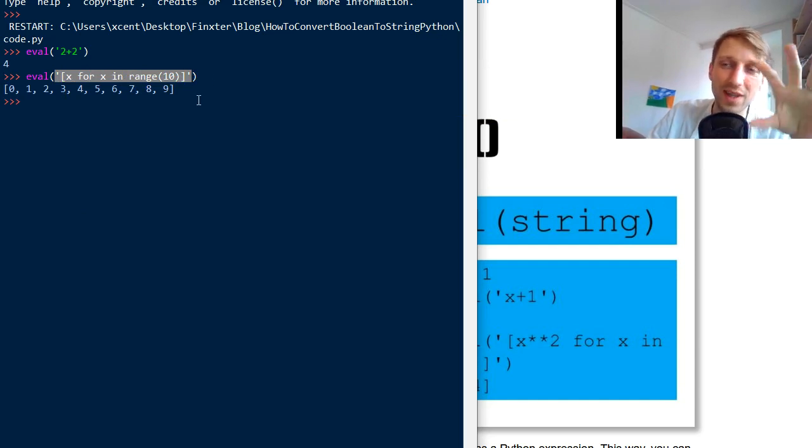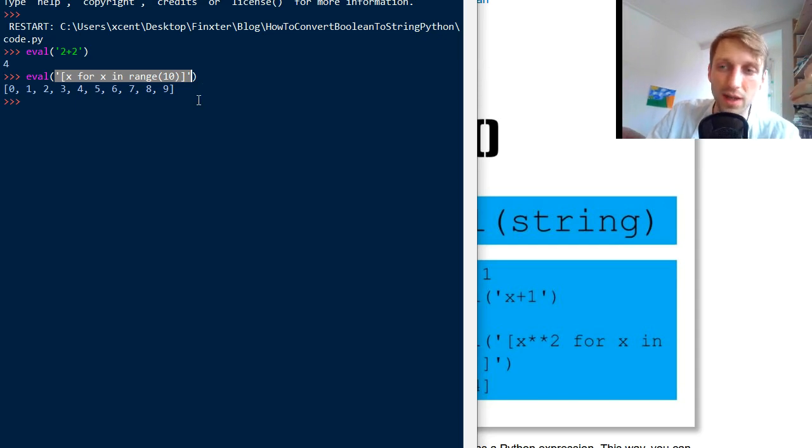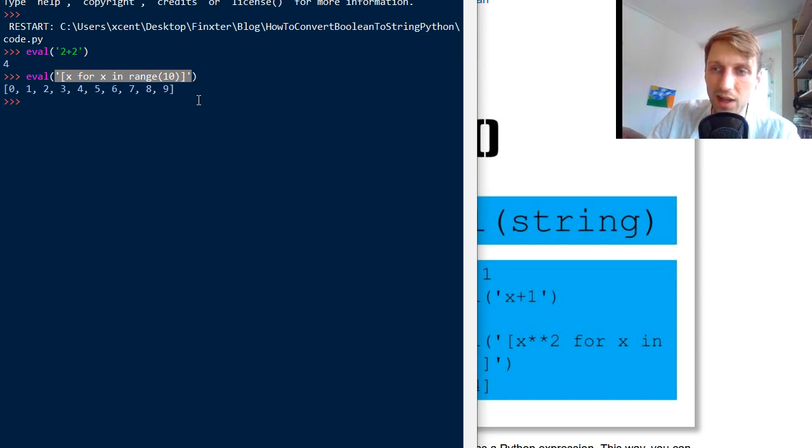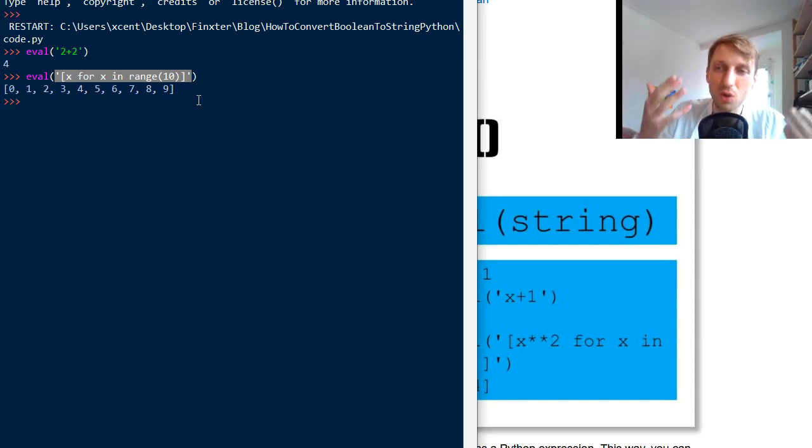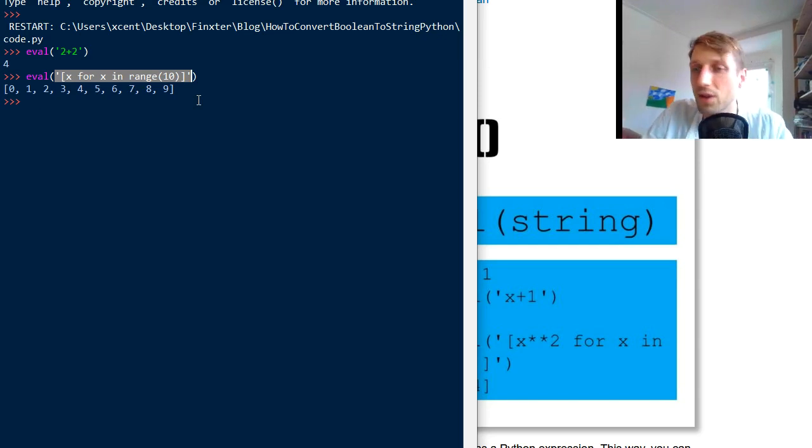So it can at runtime evaluate code that you actually, you could also generate some code programmatically in your program. You can write code. So like your code can produce code, and this code can then be executed by the eval function. And there's no other way of running this code, right?